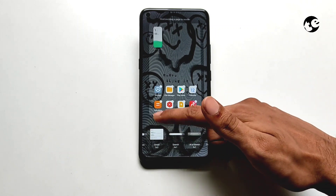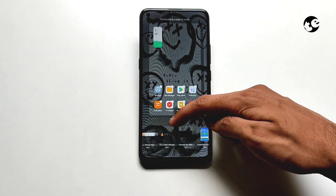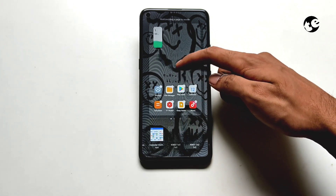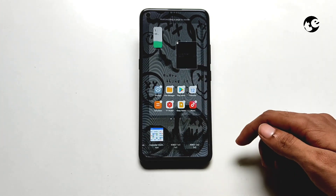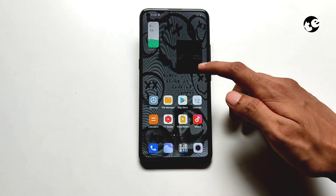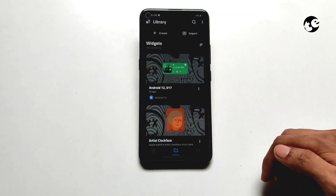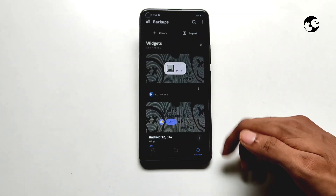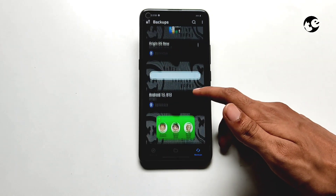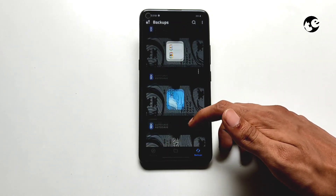Now add a 2x2 KWGT widget on your home screen. Tap on it, then go to the backups section and pick the widget.